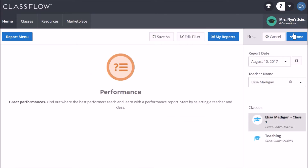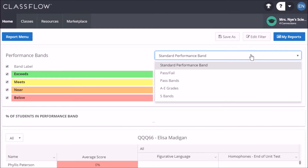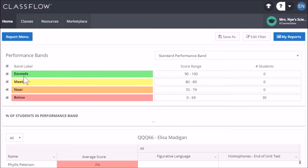Next, choose the performance band that you would like to run the report against. Select the bands you would like to highlight and then view your report.